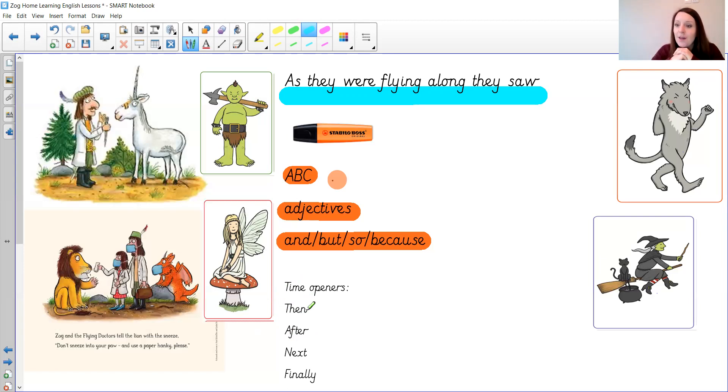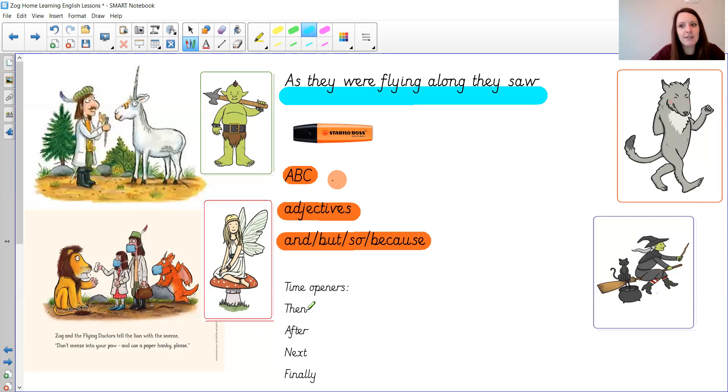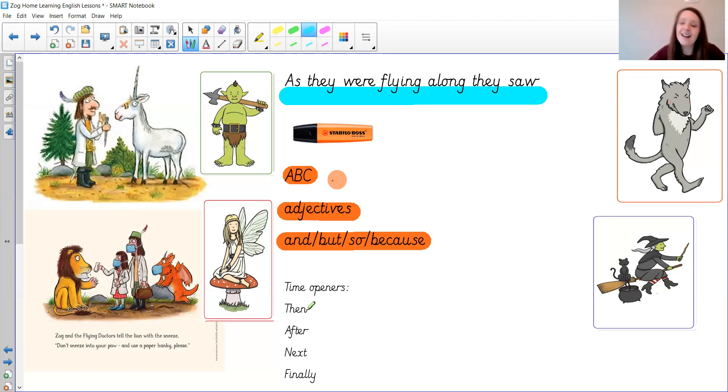Now remember to change the bandage every day and apply the cream every day before bed and soon your foot will be good as new. Thank you cried the ogre. He was very grateful and he waved goodbye to the flying doctors as they zigzagged through the blue so you could make it into a story.